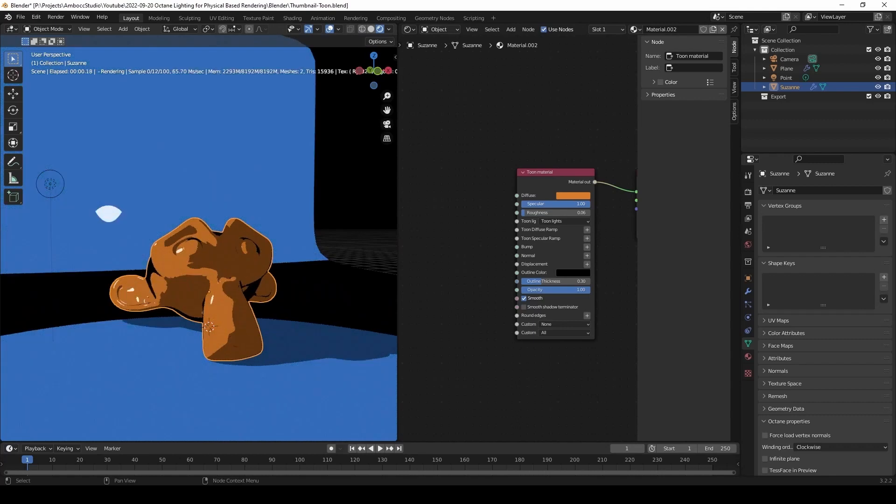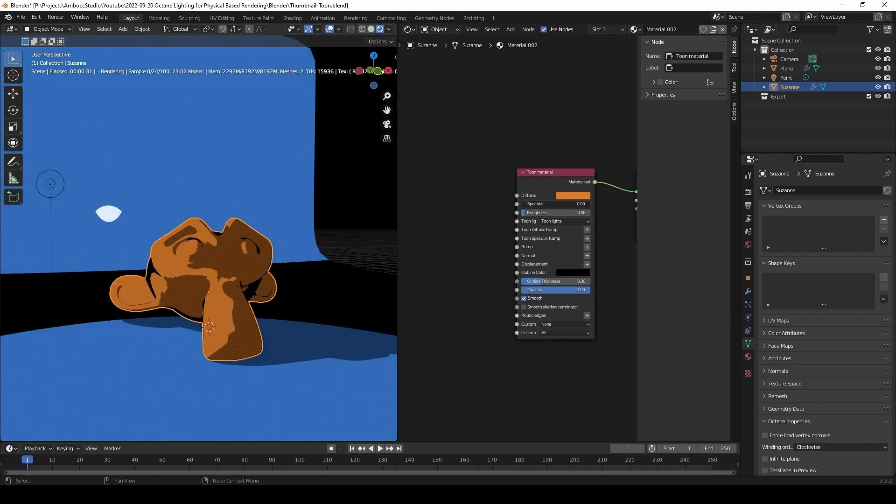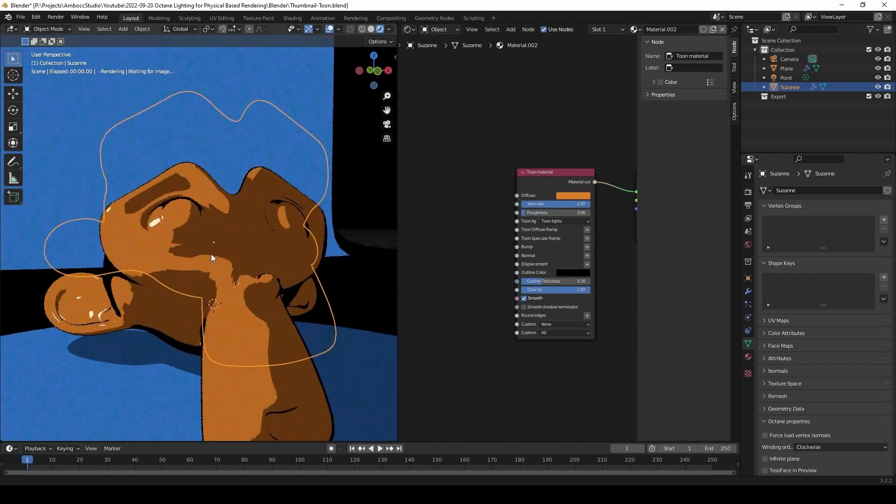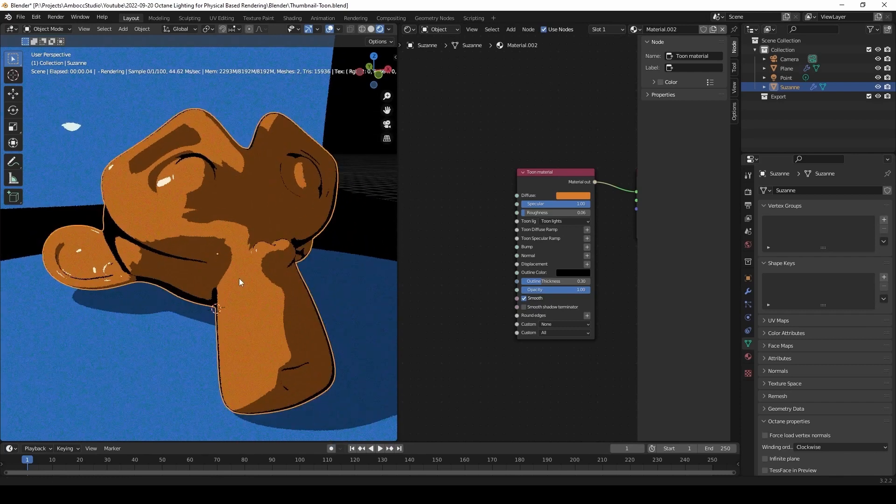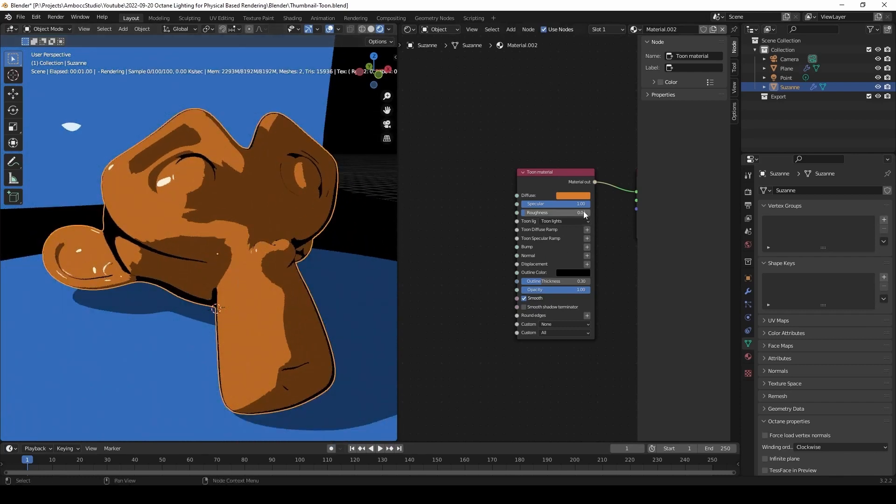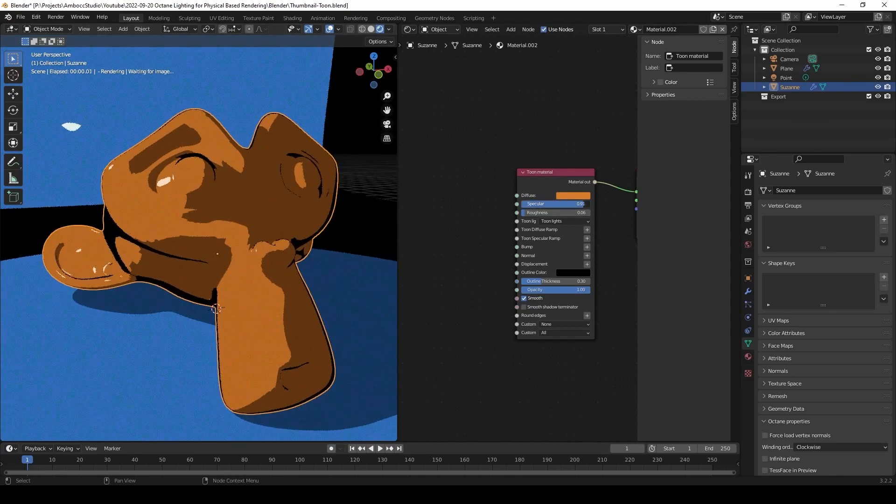The specular controls the intensity of the highlights. As I slide it back and forth, you can see it. And the roughness controls the size of the highlights. So that makes sense because the rougher it is, the more spread out the highlight.